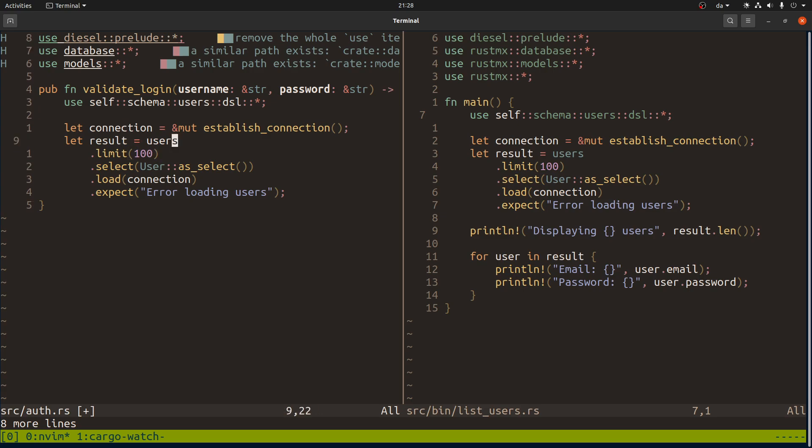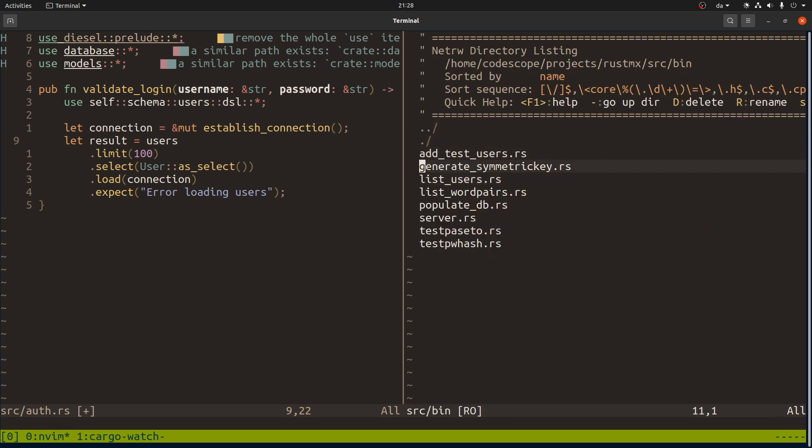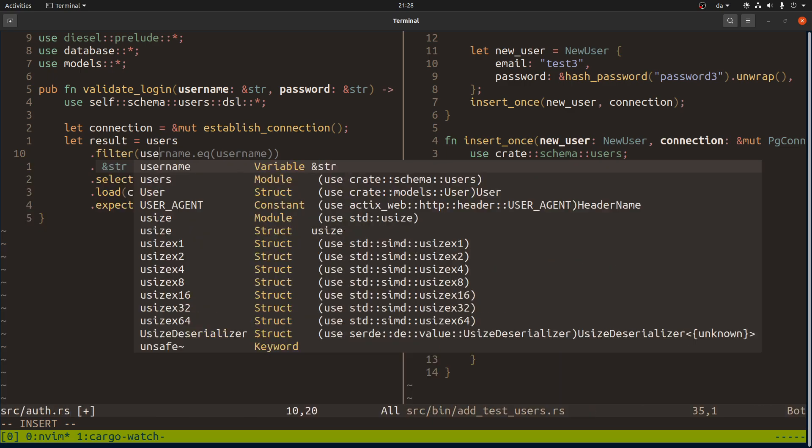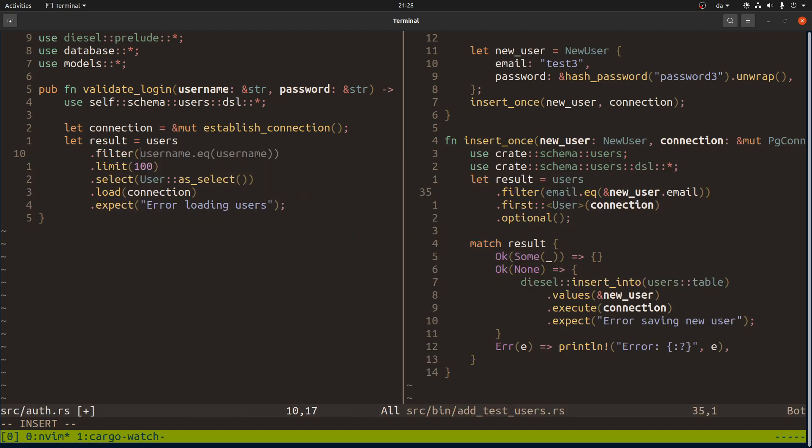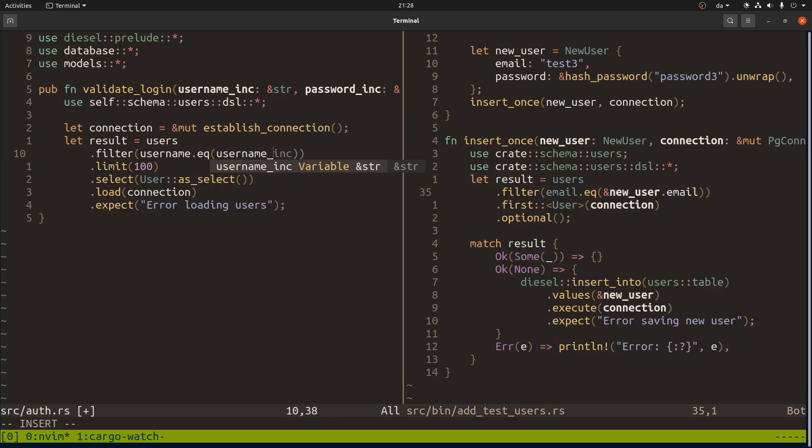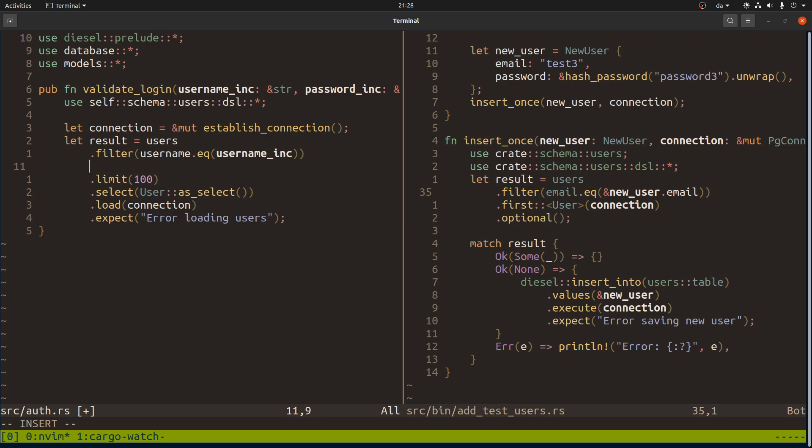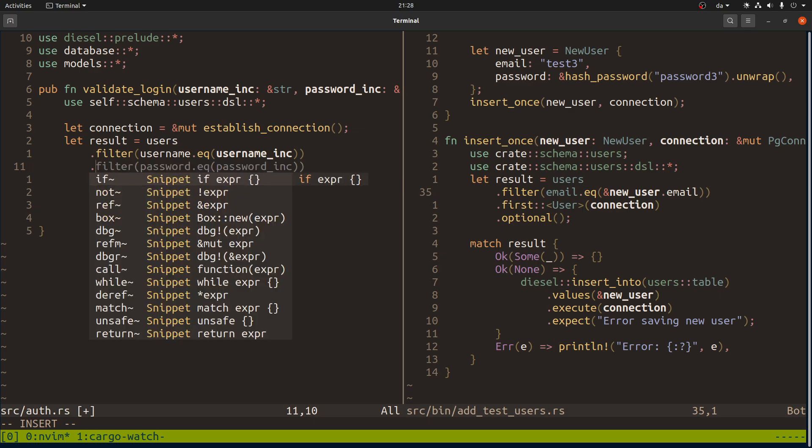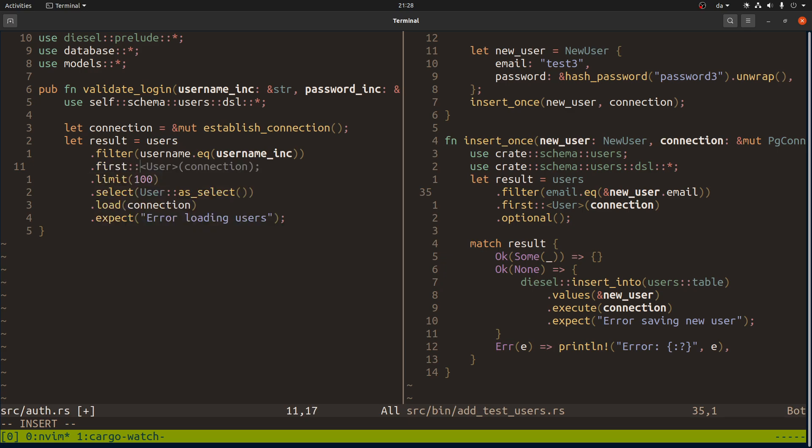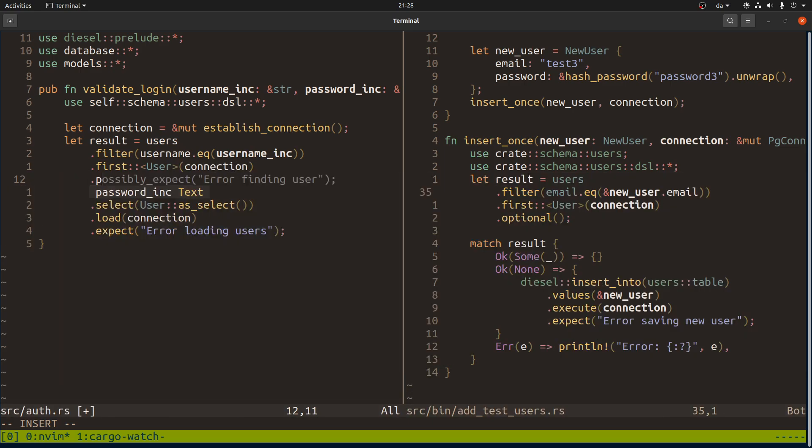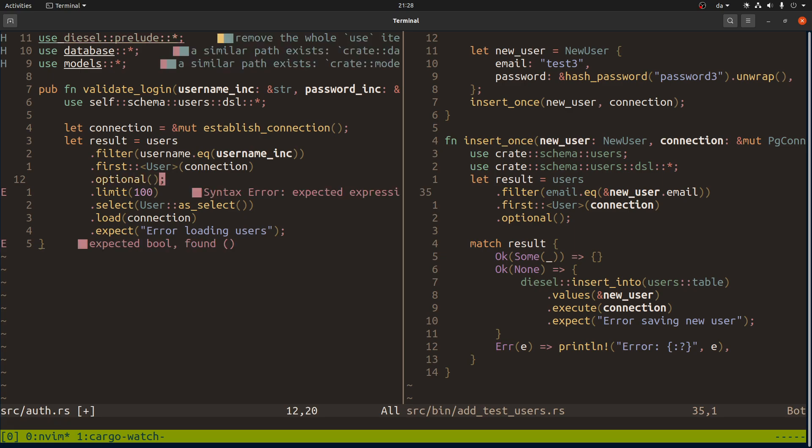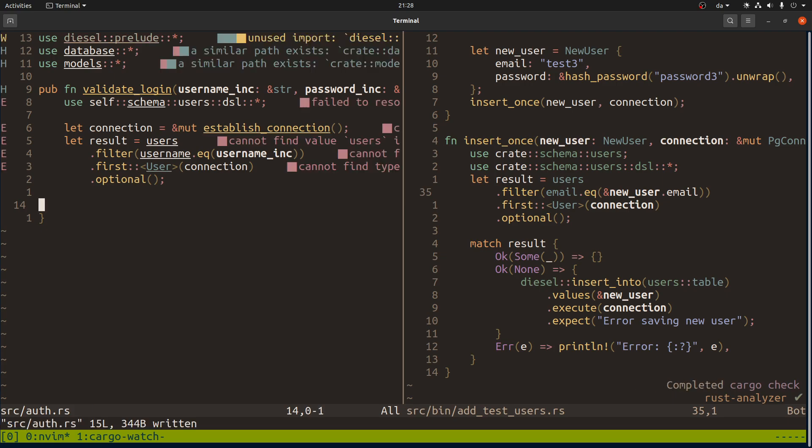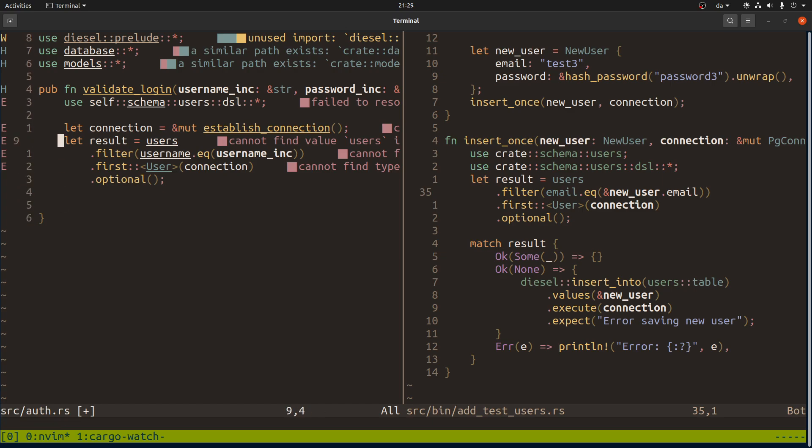Let me just remember how you filter things. Okay, it is just filter. So we want a user where the username is equal to - we call this the incoming username and the incoming password. So the username is equal to the incoming username. Is there like a unique or something like that? Doesn't seem like it. So let's just take the first. It's okay if there's no such user.